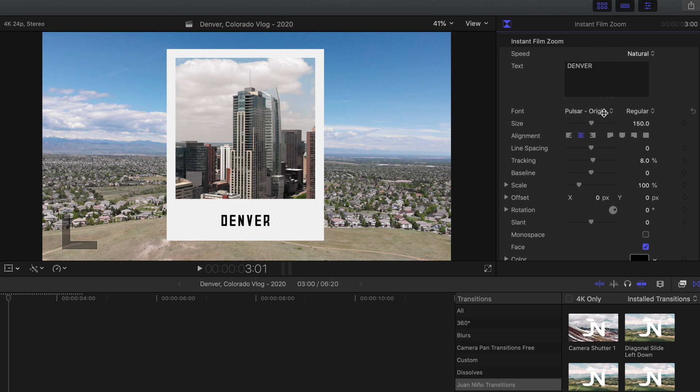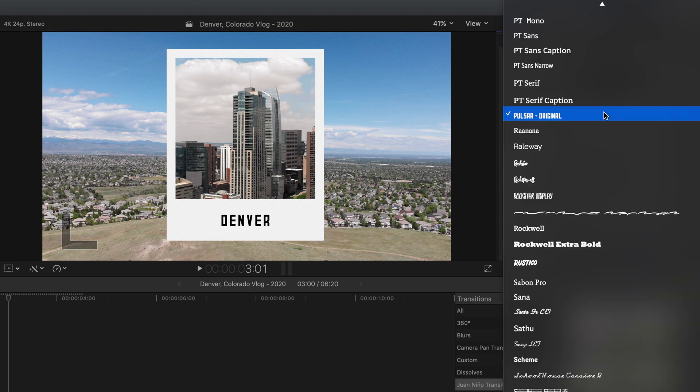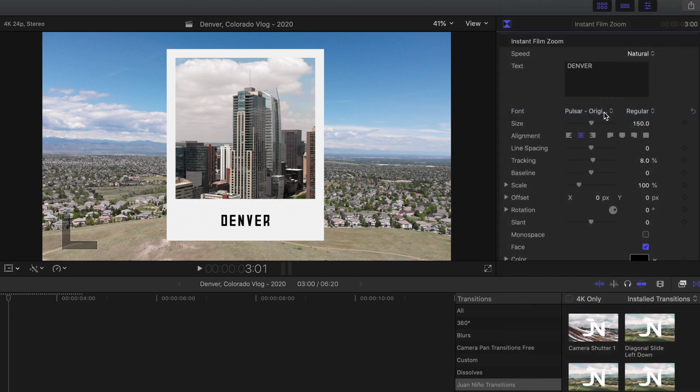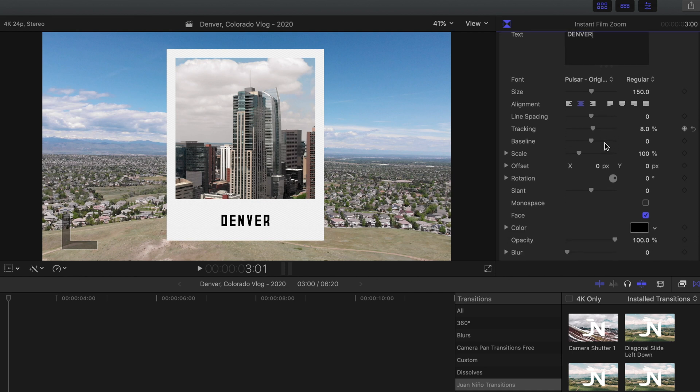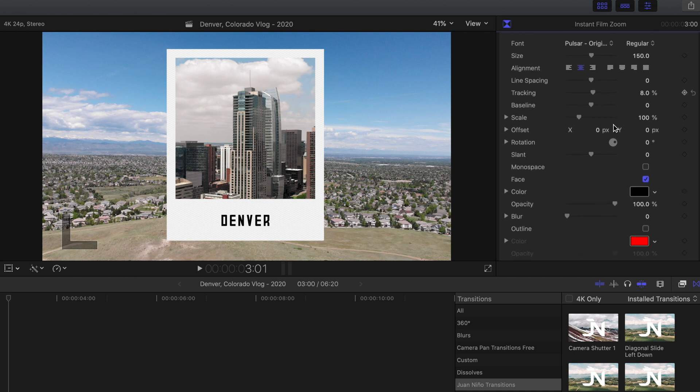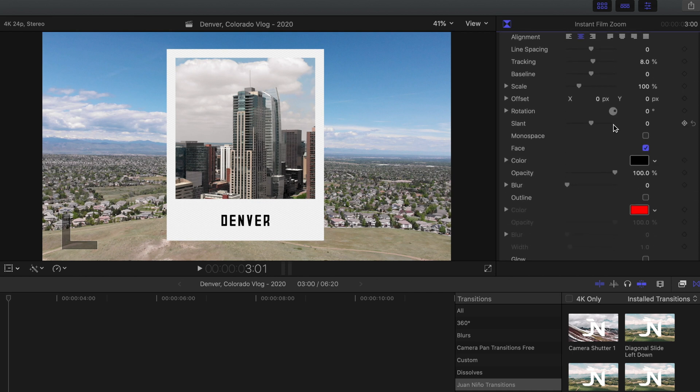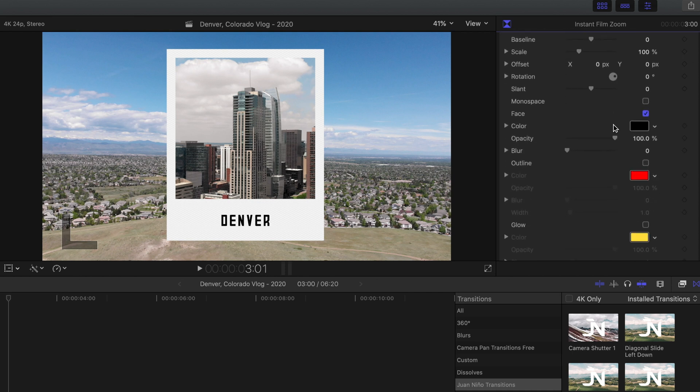And you guys can change that to any text that you want, any font, you can change the size, the alignment, a bunch of options, the tracking. And I'm going to head down a little bit more. Now you guys can use this without text, so if I uncheck the face...